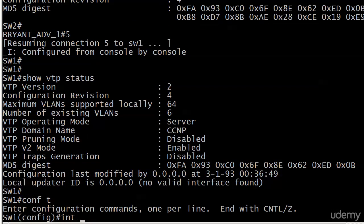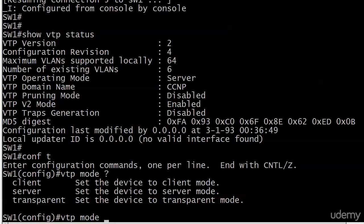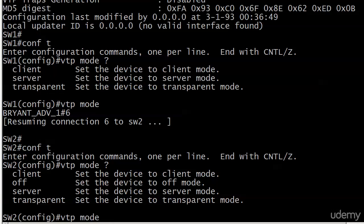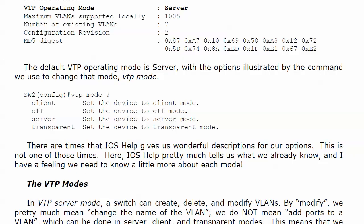Let's take a look at IOS help and do VTP mode. These aren't the best descriptions — there are times where IOS help gives you a phenomenal description, but here it's just telling us: client sets it to client mode, server sets it to server mode, and transparent sets it to transparent mode. Did that change with version 3? A little bit, because now we have an off mode, but that's really it. You're not getting a description of any of the modes. Off is only available with version 3 — not available on switches that can run only versions 1 or 2. It's got to be a version 3 capable switch.